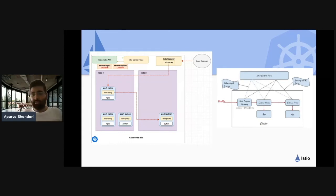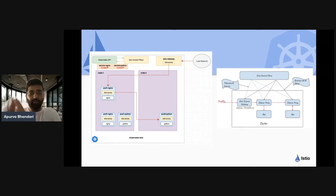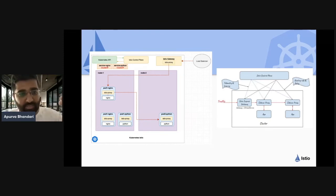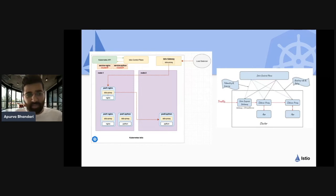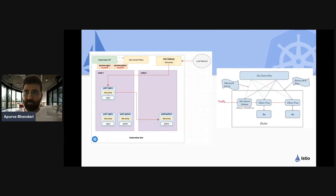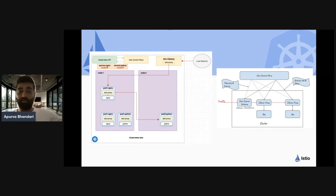Similar to how the master node going down doesn't affect existing traffic rules, if the Istio control plane goes down, you don't have to worry — the traffic rules and policies reside with your application in the Istio proxy. The only concern is that newly spun-up applications won't get policies from the control plane until it's restored.